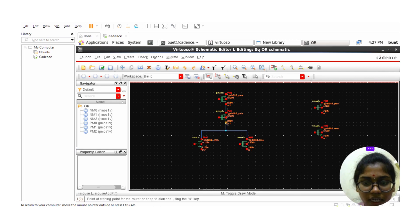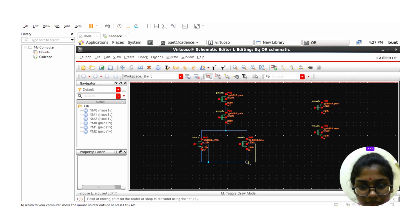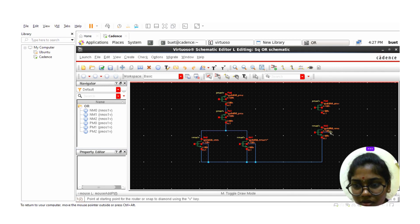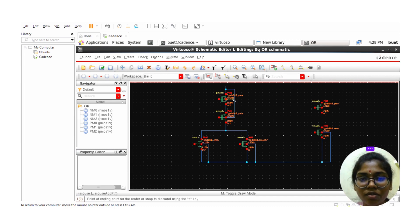The body terminals of the PMOS should be connected to VDD, and the body terminals of the NMOS should be connected to ground. Connect the NMOS body terminals to ground, and the PMOS body terminal should be shorted and connected to VDD.